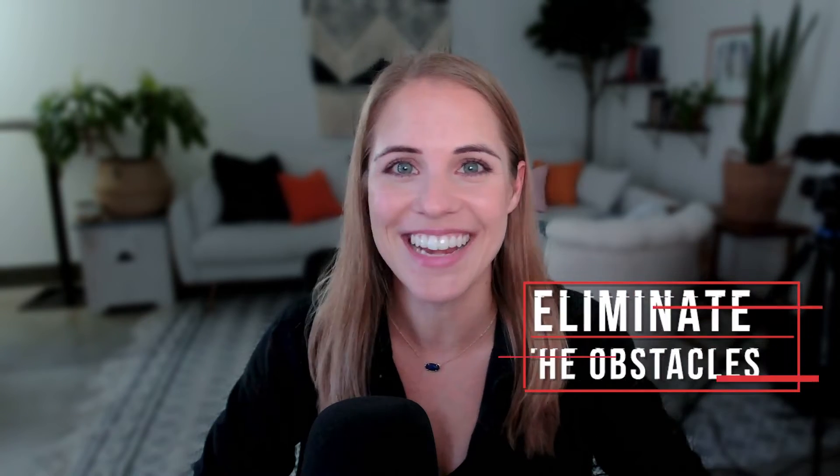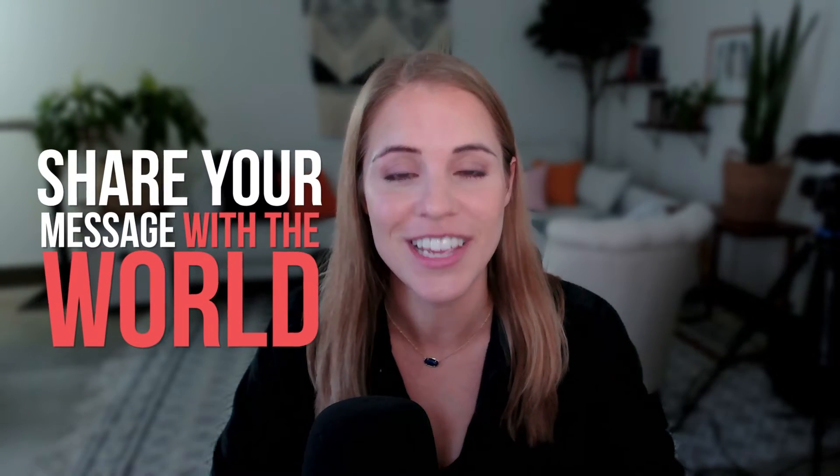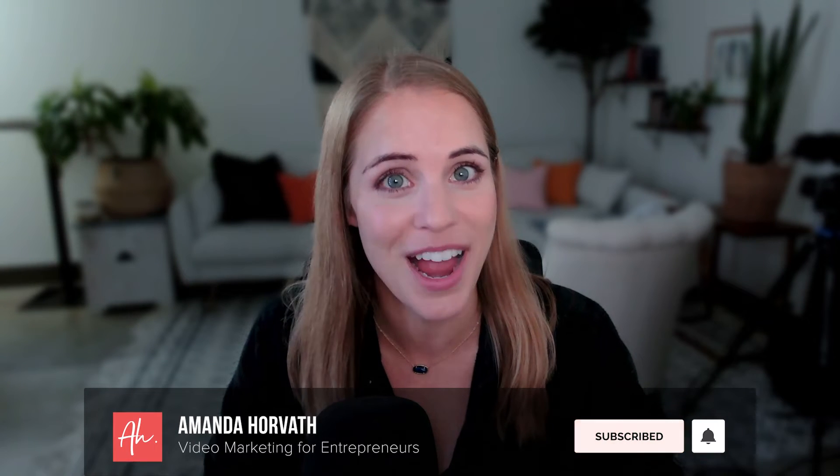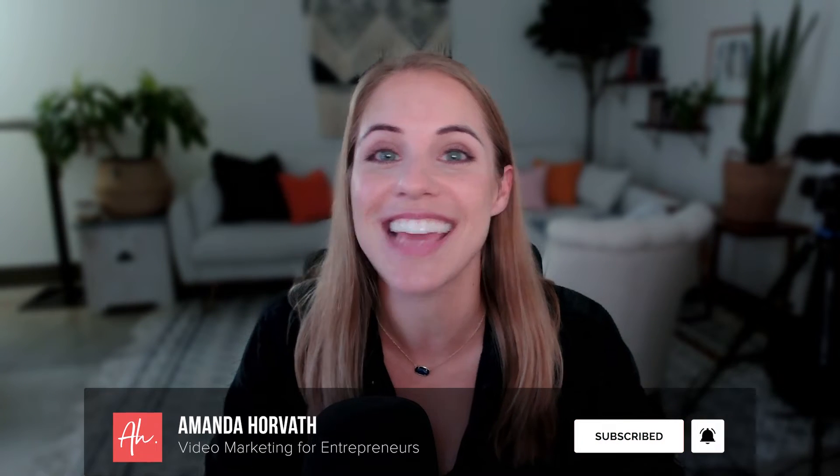I'm Amanda Horvath, and on this channel, I help eliminate the obstacles to getting you sitting where I'm sitting right now in front of the camera, sharing your message with the world. So if you are ready to show up authentically online, then be sure to subscribe and check out the helpful resources that are linked in the description below.